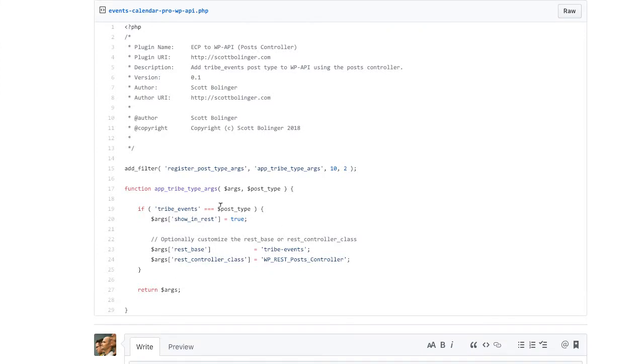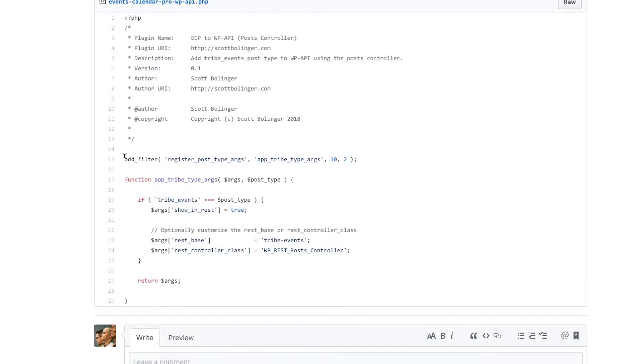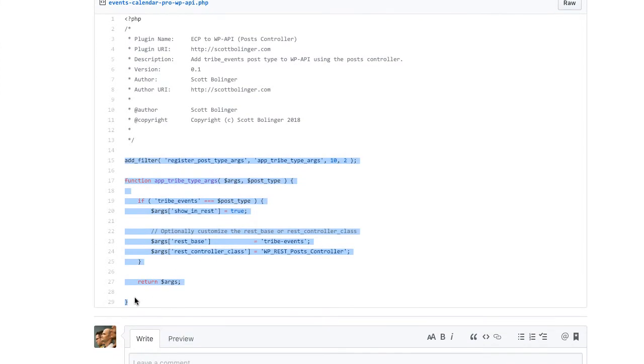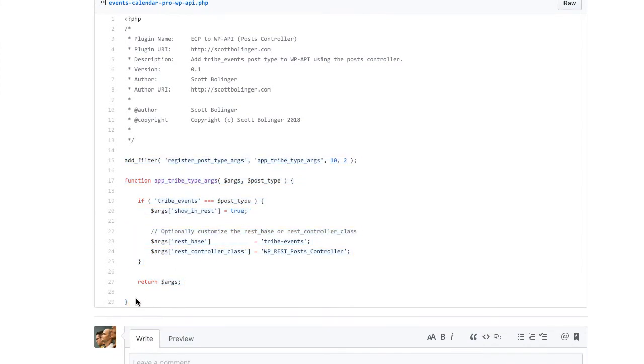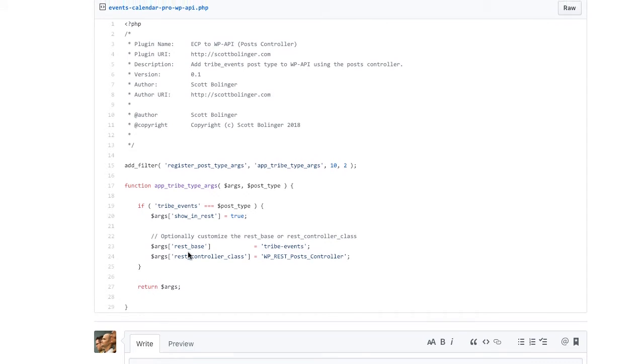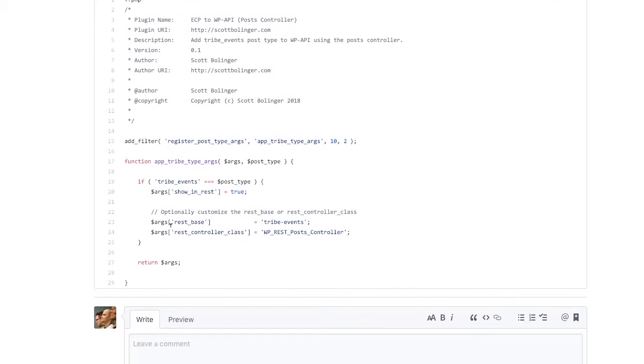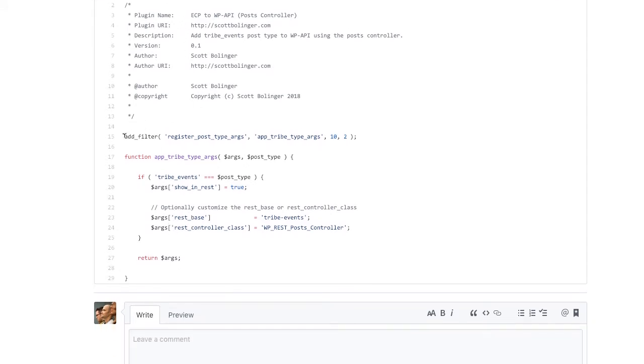So how you do that is this code right here, which you can find in the REST API developer documentation, or I have a gist on GitHub. What you do is you hook into this register post type filter. You use the post type slug, and then you change the show in REST argument to true.